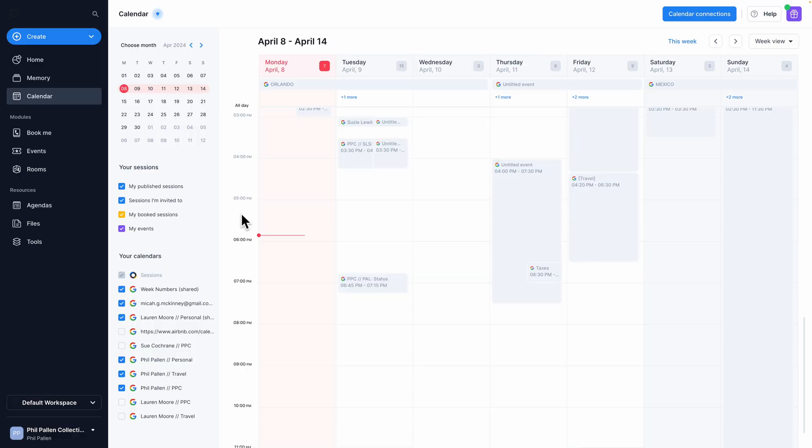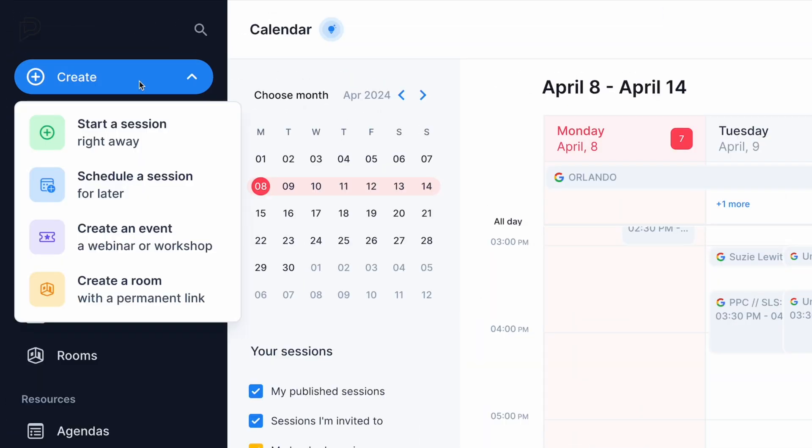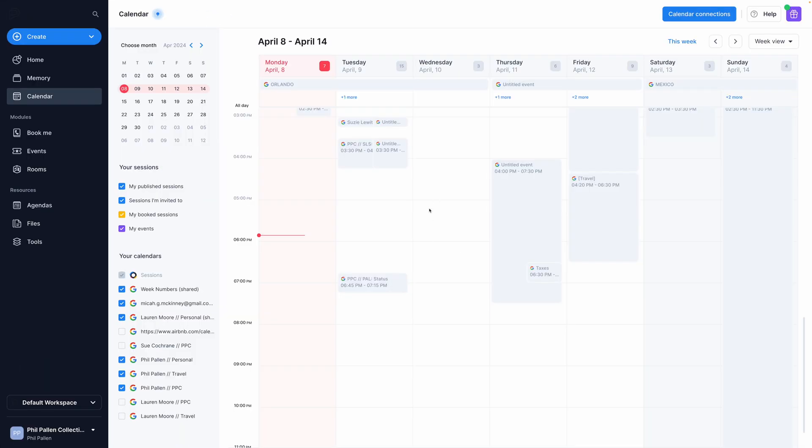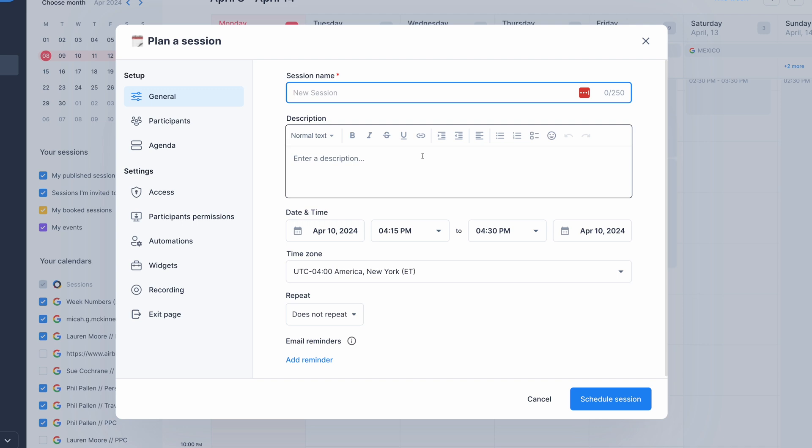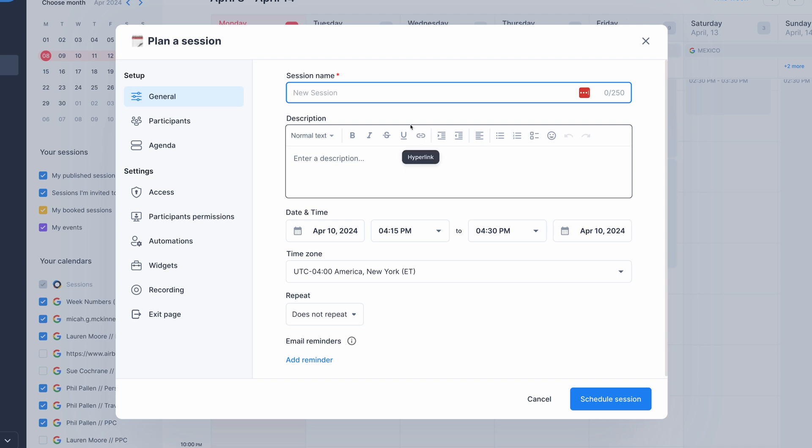For the example I'm giving you today, I'm focusing on a one-to-one meeting, but also know that you can be creating webinars, workshops, and sessions for more people. Here, you can see under calendar, I have synced my Google calendar, and now it is so easy to just create a session here.